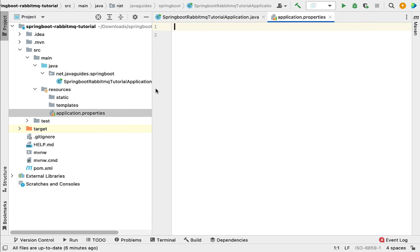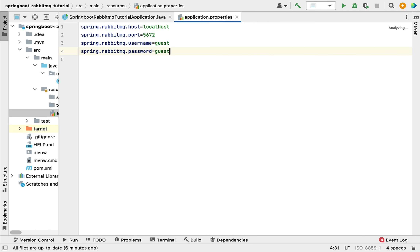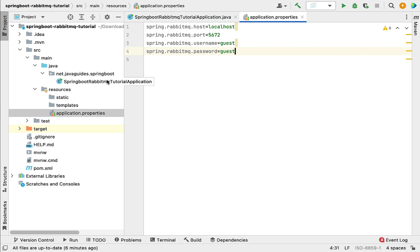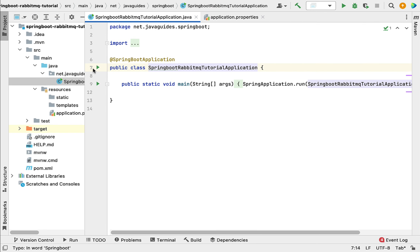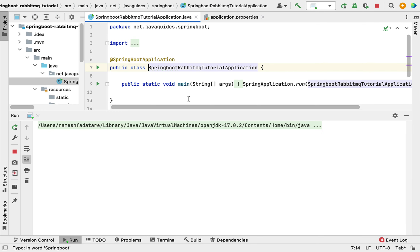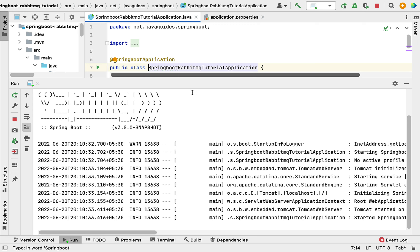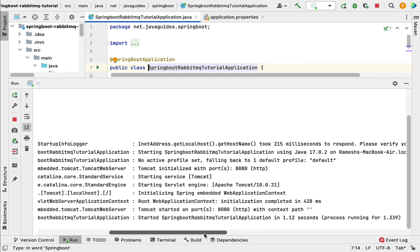Now let's go to the Spring Boot project and open the application.properties file. I'll quickly paste these properties: host=localhost, port=5672, username=guest, password=guest. Then I'll run the Spring Boot application from the main class. There are no errors, which means our Spring Boot application is successfully connected with the RabbitMQ server running on port 5672.